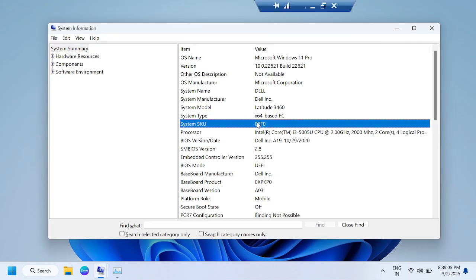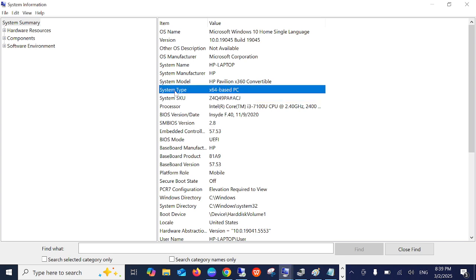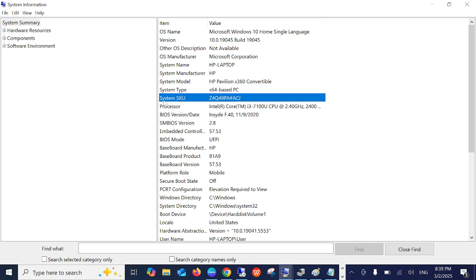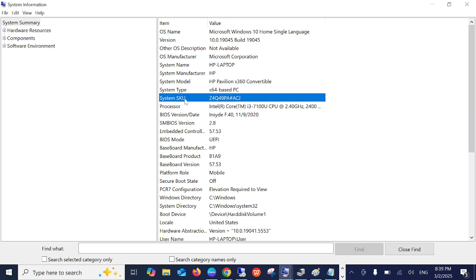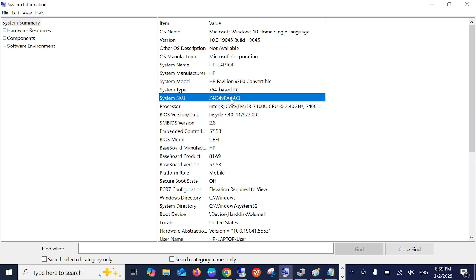You need to look for System SKU, and if there is a hash symbol, check if the letter R is written before the hash. It means that your laptop is refurbished - R means refurbished. But make sure it is before the hash.